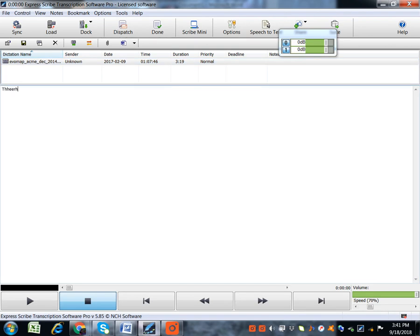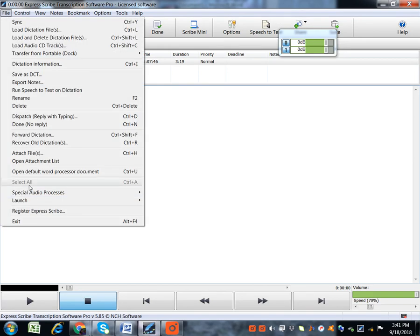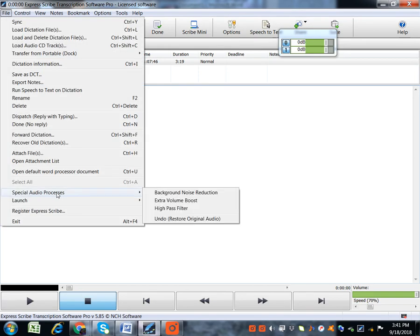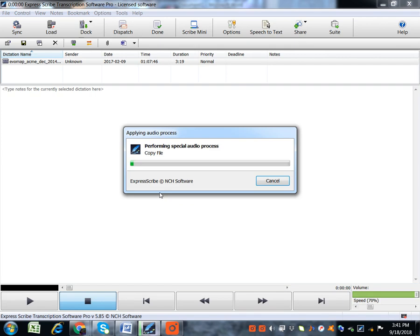So, if you find that the file you're working with has some background noise, you can reduce background noise by clicking that. You'll see that there's a process going on. It's reducing background noise for you.